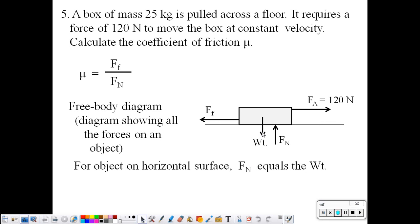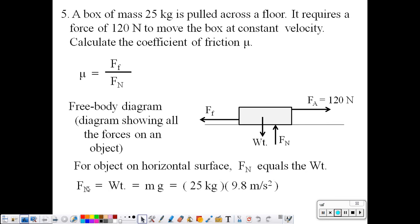There's a weight pushing the box against the floor, and the reaction force is the normal force — the floor pushing on the box supporting it. Normal, in a mathematical sense, means perpendicular. So the normal force is the force being exerted perpendicular to the surface. If the object is on a horizontal surface, the normal force equals the weight — they exactly balance. The normal force equals the weight, which is mg, or 245 newtons.